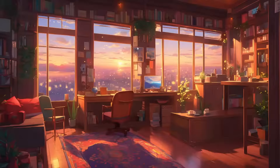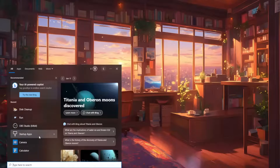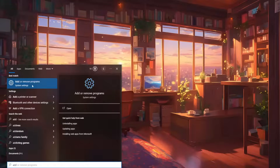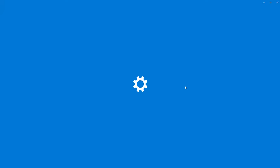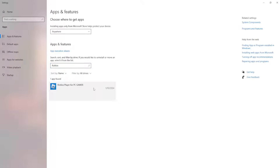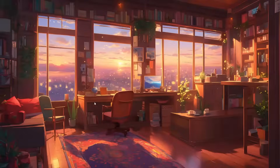That was the second fix. For the third and last fix, open your computer search engine and search for Add or Remove Programs. Find Roblox, type it in, and uninstall Roblox from within this app. Then you can launch any game on the web and reinstall Roblox that way.